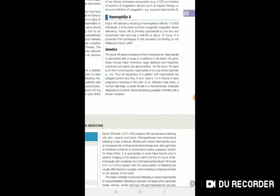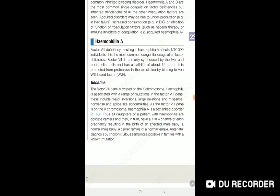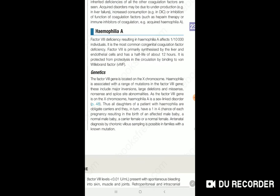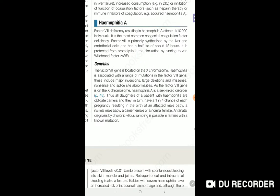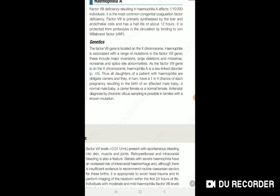The common cause of hemophilia is deficiency of Factor 8 and Factor 9. Hemophilia is known as a royal disease because it affected the royal family.